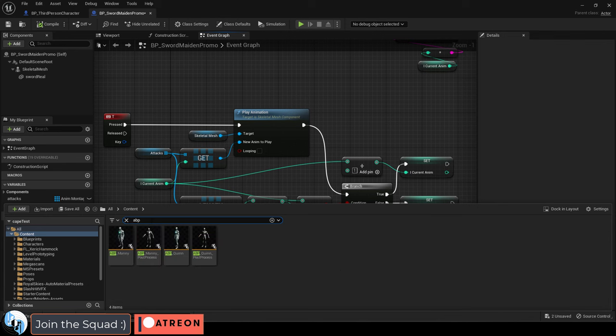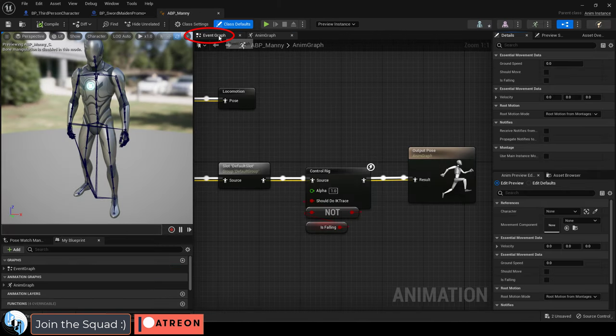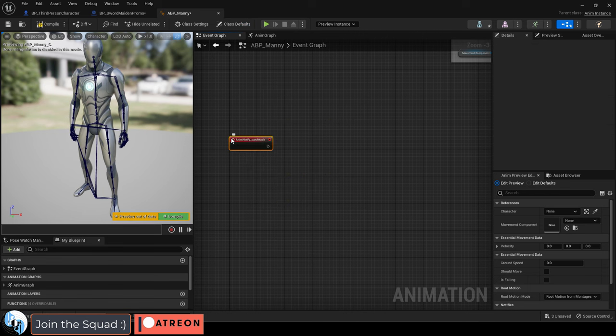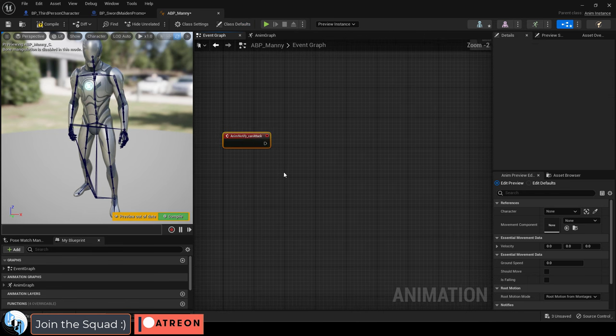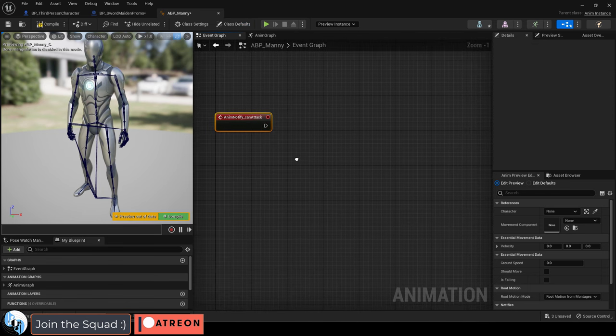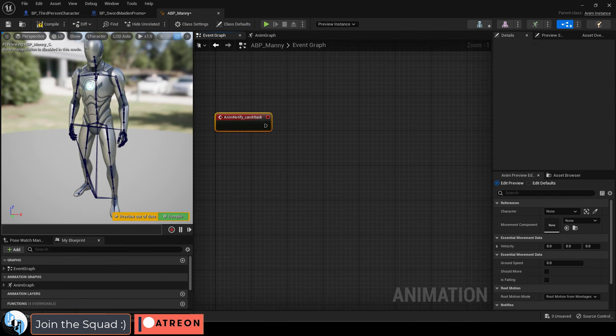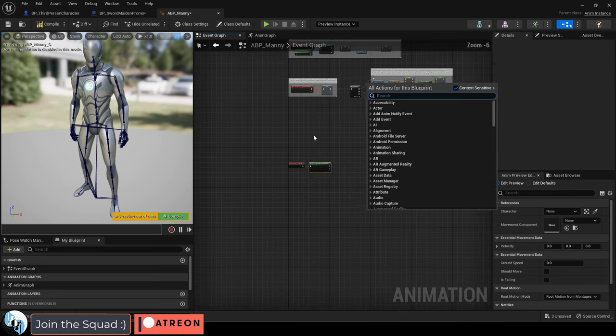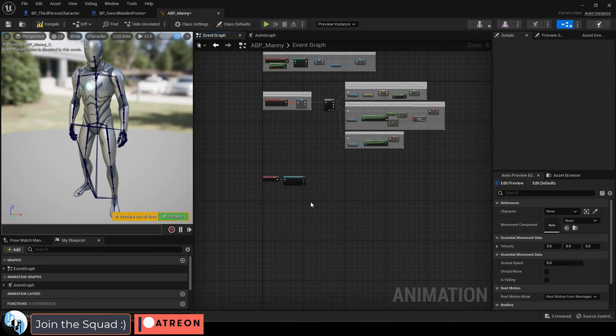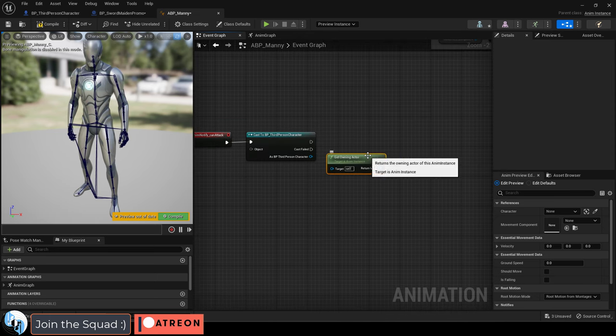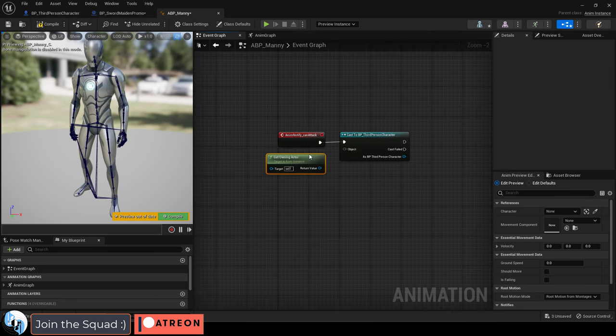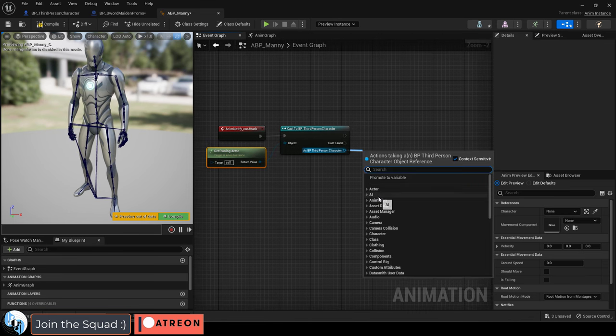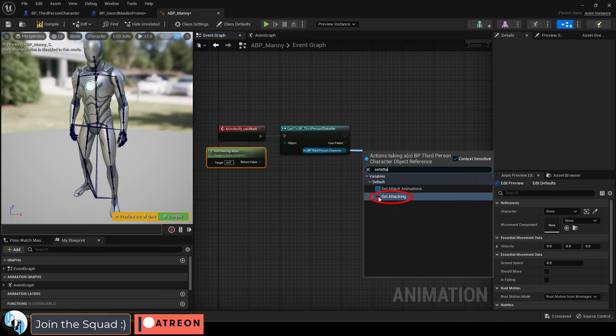Now if you go into the ABP Manny blueprint under the event graph, right-click and look for the can attack notification that you just put into your animation montage. Drag out a cast to third-person character, go up and copy this green thing, and paste it down here. Connect it, set the attack boolean to false, then connect it like so.